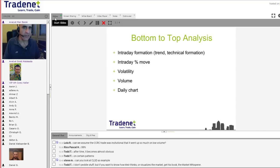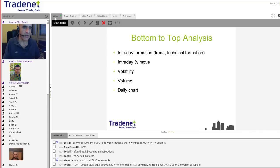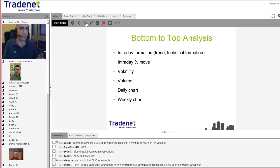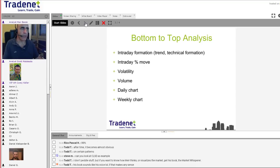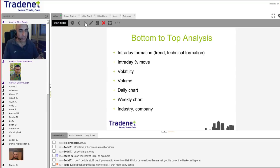I certainly advise taking a good look at the daily chart - and not only the daily chart, also the weekly chart, because sometimes you just don't see a lot of things. Once you look at the daily and the weekly and see the support, resistance, and also look at some fundamentals - I don't always have the time, but it's a very good idea to look at fundamentals.